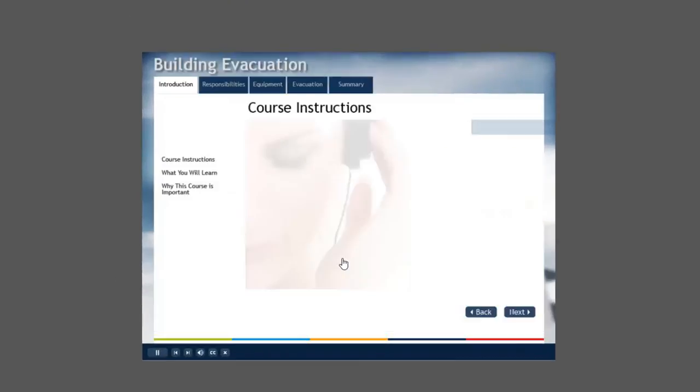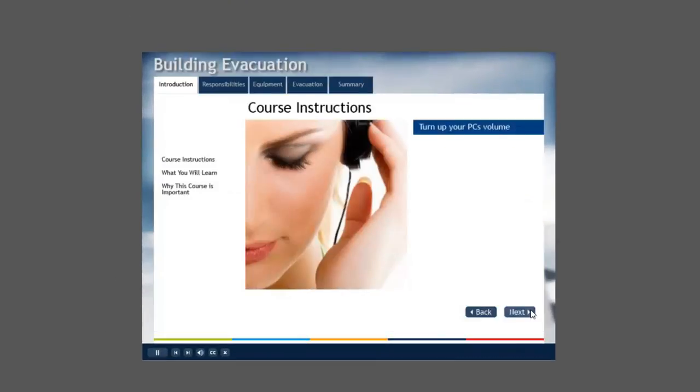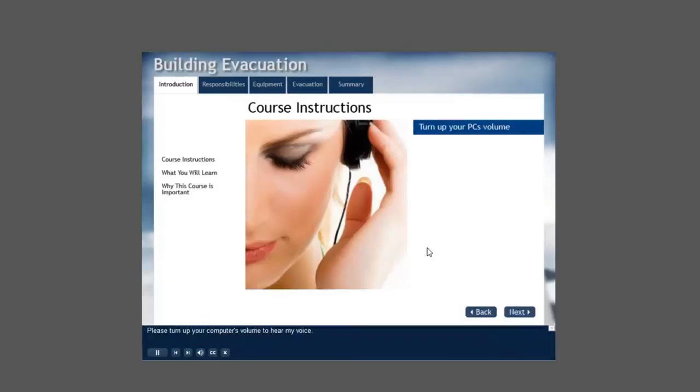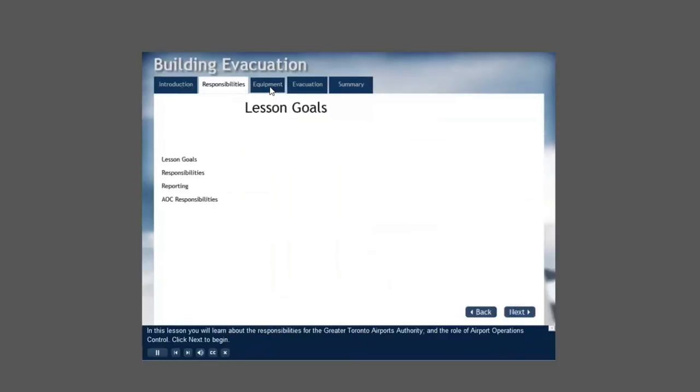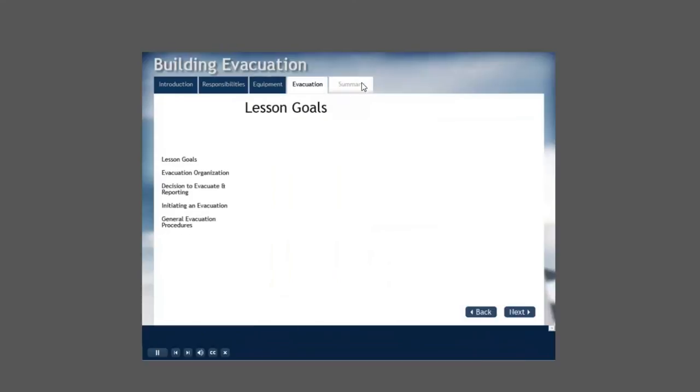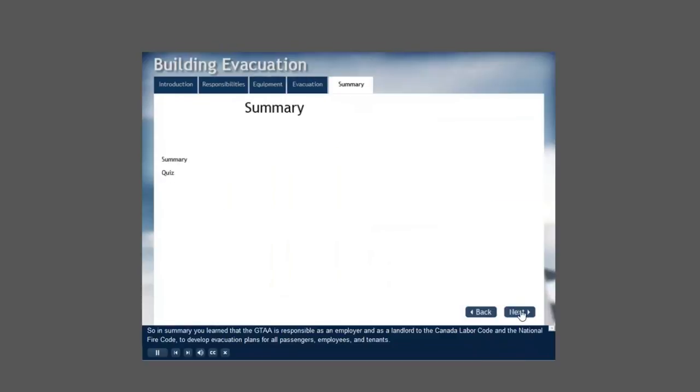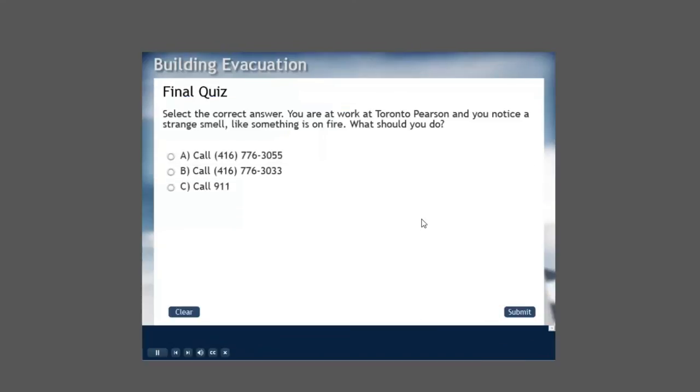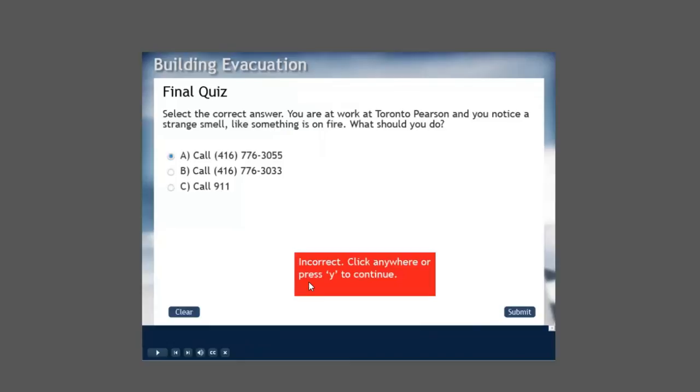There's my eLearning course with all the animation, with all the narration, with all the closed captioning, with all the ability to navigate around and so forth, including the quiz. So everything's there.